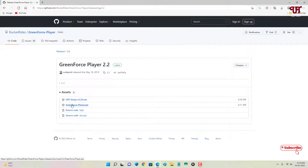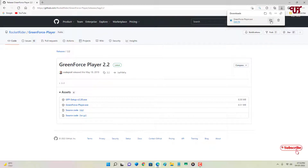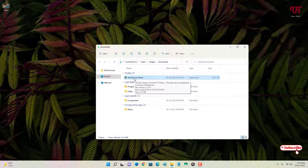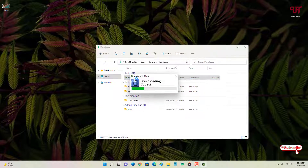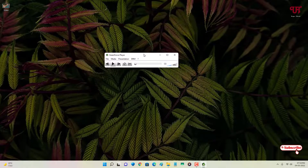Here I'm going to download the portable version — the second one. Wait a few seconds for the download to finish. The file has been downloaded, so let me go to the folder where it was downloaded and close the web browser. Now just double-click it to run the software. It's downloading the codecs — wait a few seconds. Now the player has started.